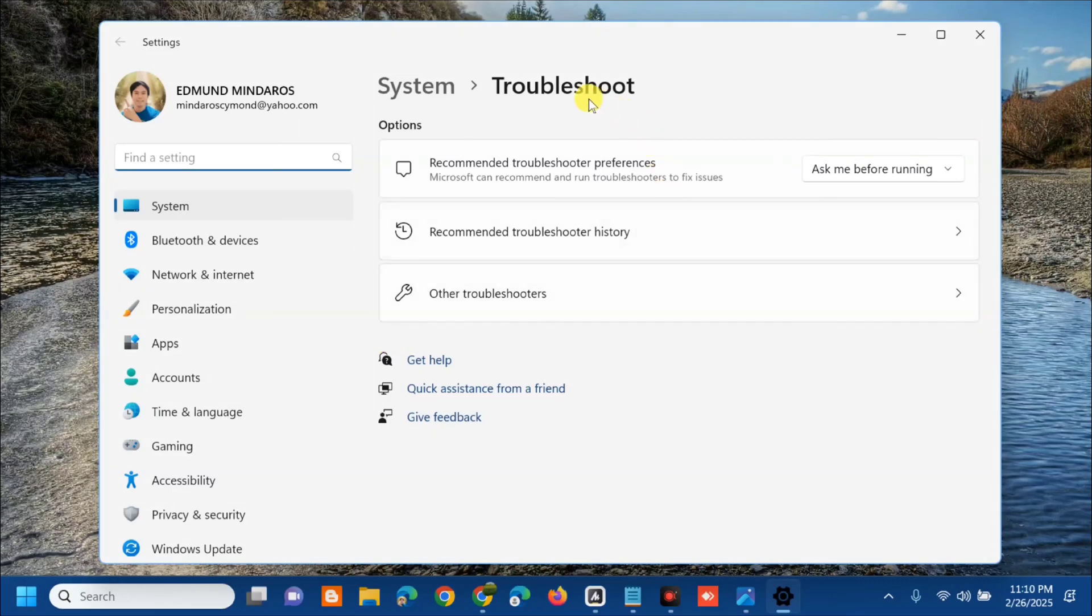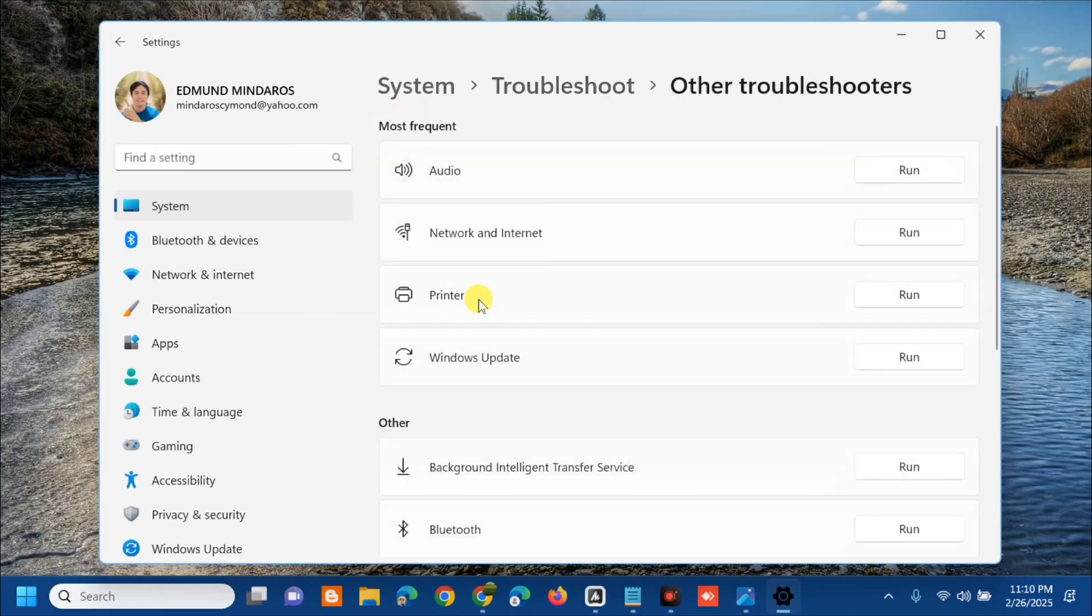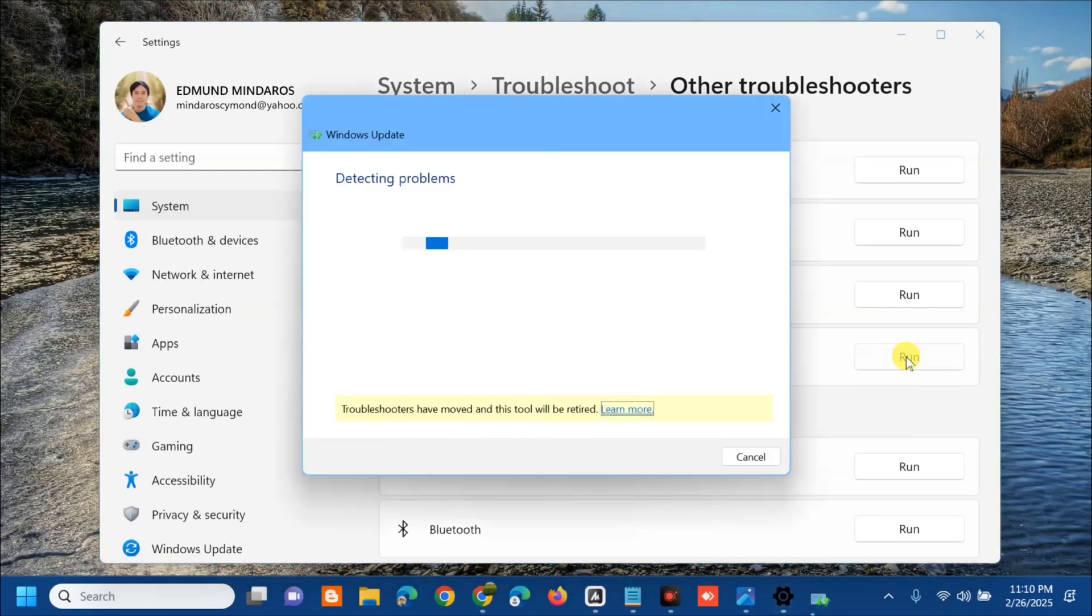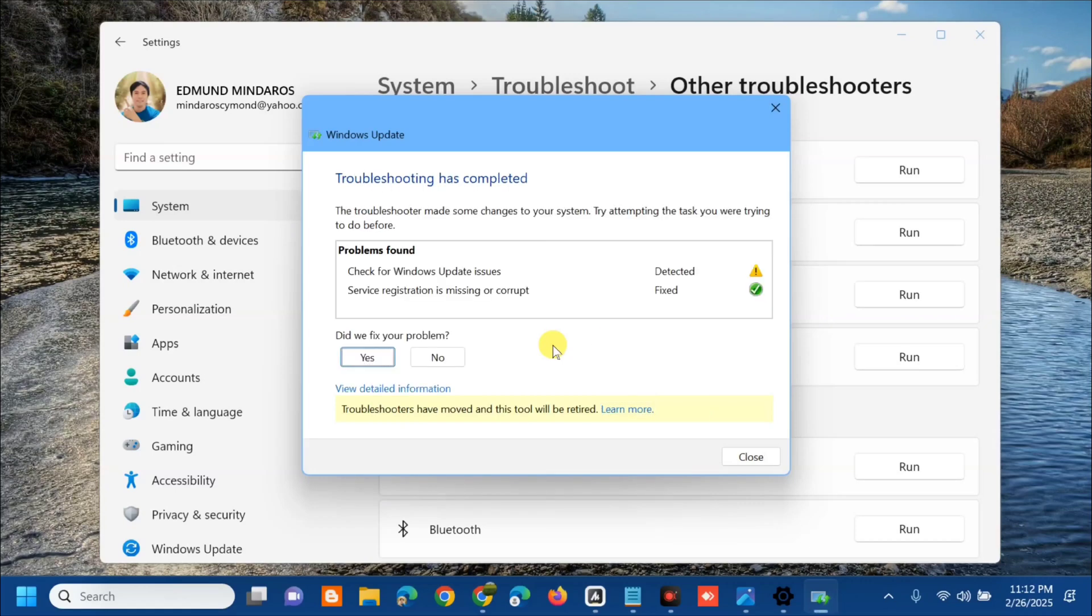Here at troubleshoot, under options you need to select other troubleshooters. Under most frequent, you need to select Windows Update and on the right side click run. Wait to complete the detecting problems, initializing, and diagnostic process. The troubleshooting has completed.